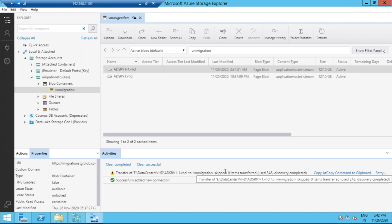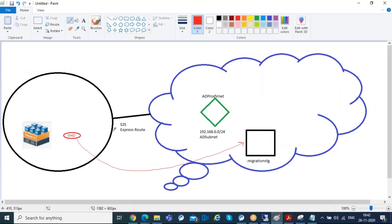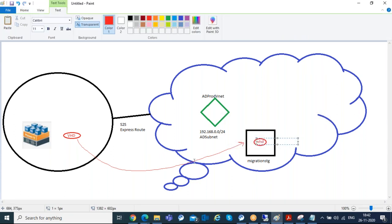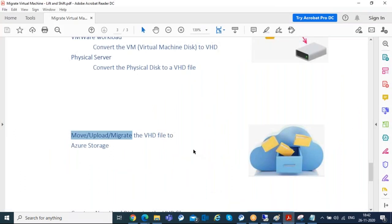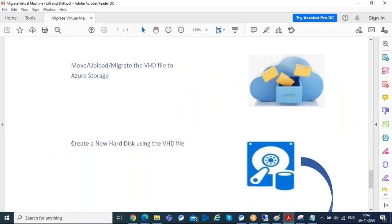The file has been uploaded to Azure and our requirement on the cloud side is done — the VHD file is in the storage account. Now let's see what to do next on the Azure end. We need to create a new managed virtual hard disk in Azure using this VHD file.